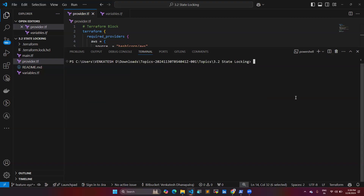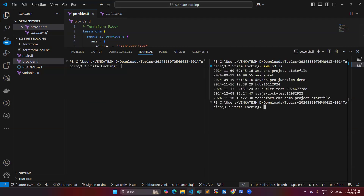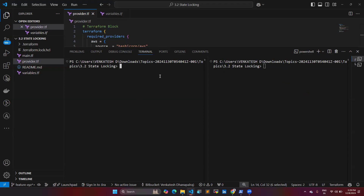We have completed two requirements: the S3 bucket and the DynamoDB table. The terraform plan is working fine. Now we are going to test with a second user. I'll open another terminal. I already have AWS access configured on it. The DynamoDB table with the LockID is set up so that if someone is applying changes, another person cannot make changes simultaneously.